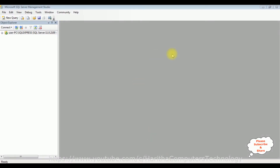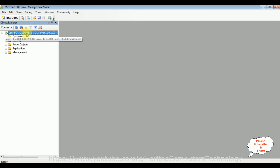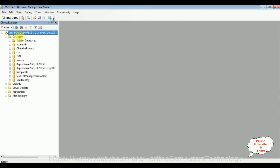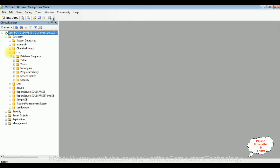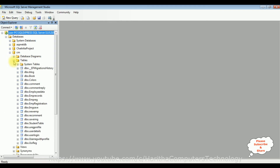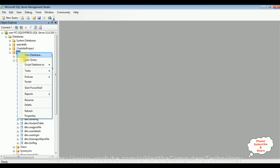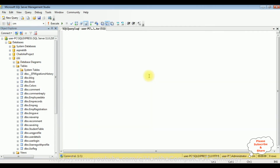Before creating a new Django web application, we will first create a new table in SQL Server Management Studio. I've logged into SQL Server Management Studio and I'm expanding the root folder, then expanding the databases folder. Notice there is a CM folder which is our user database. I want to create a new table in this database, so let me expand this CM database and the tables folder.